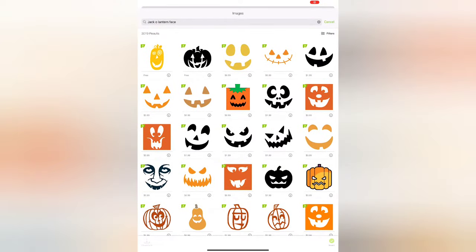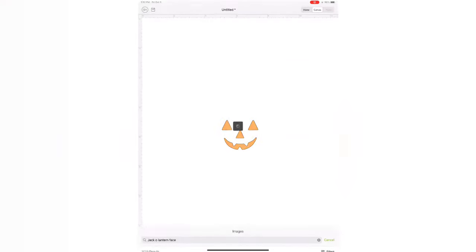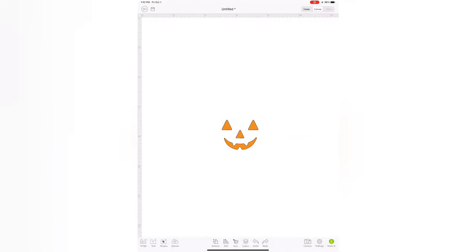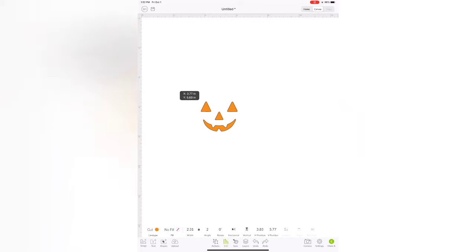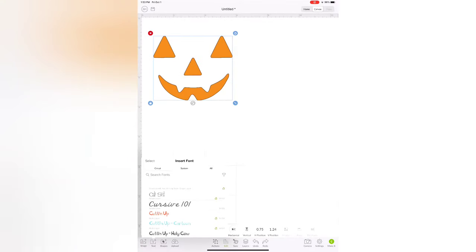But again I'm just looking for simple. I don't want to overdo it. It's just a little trick-or-treat bag. It's going to be dark out anyway. So I'm just taking the simplest face I can find, one that I like.